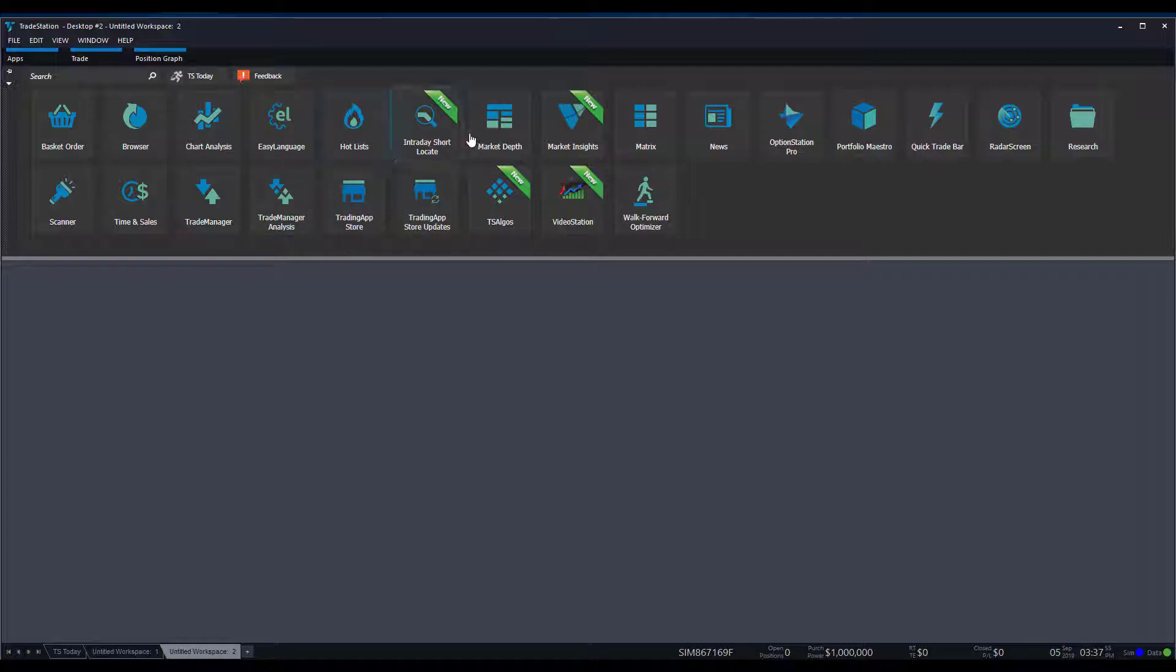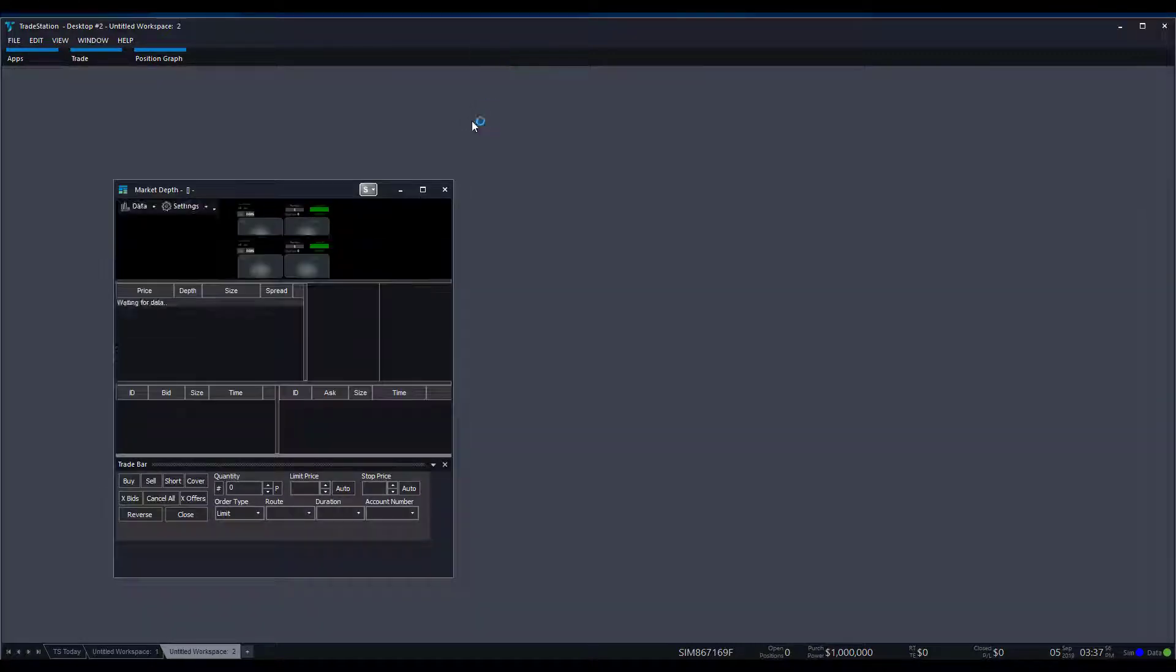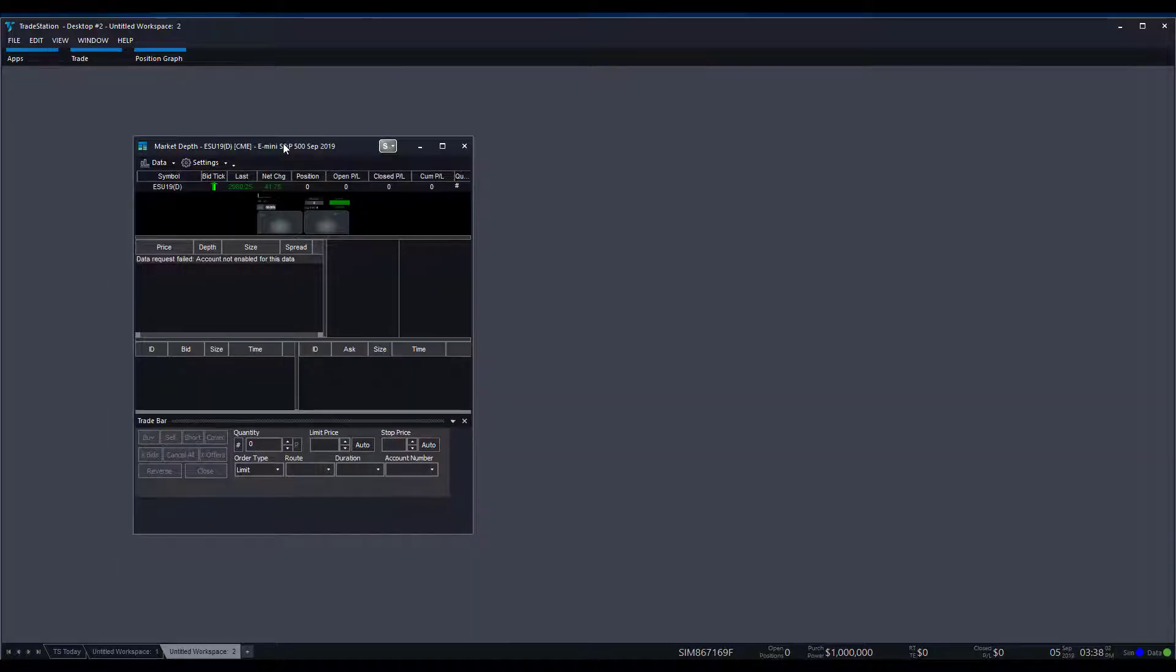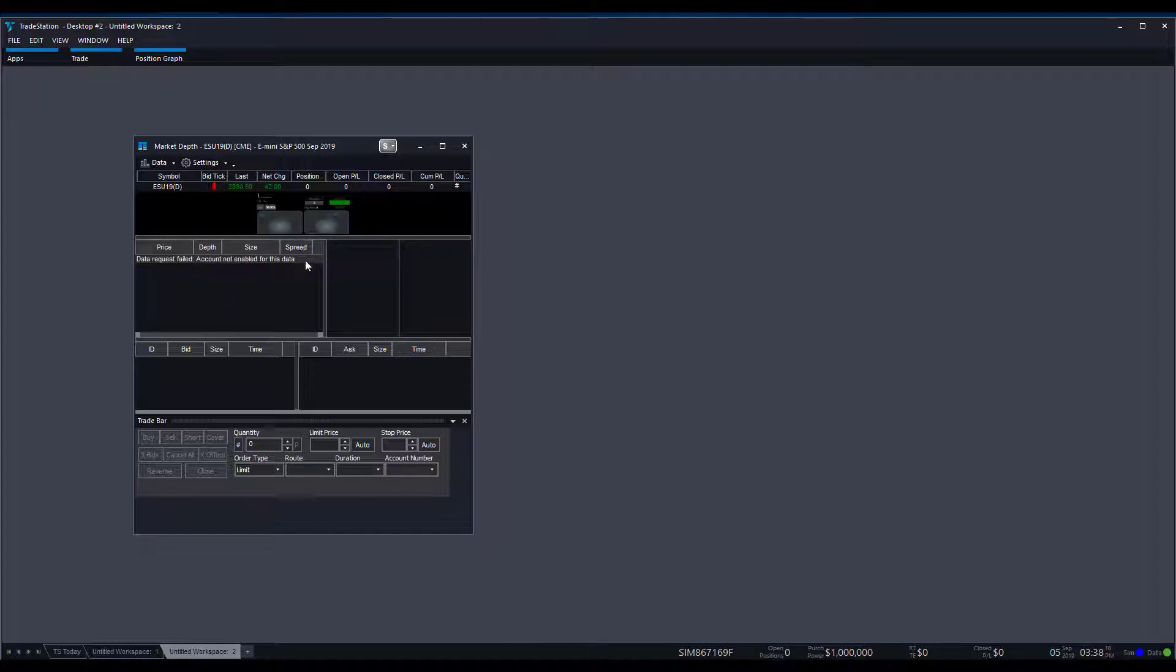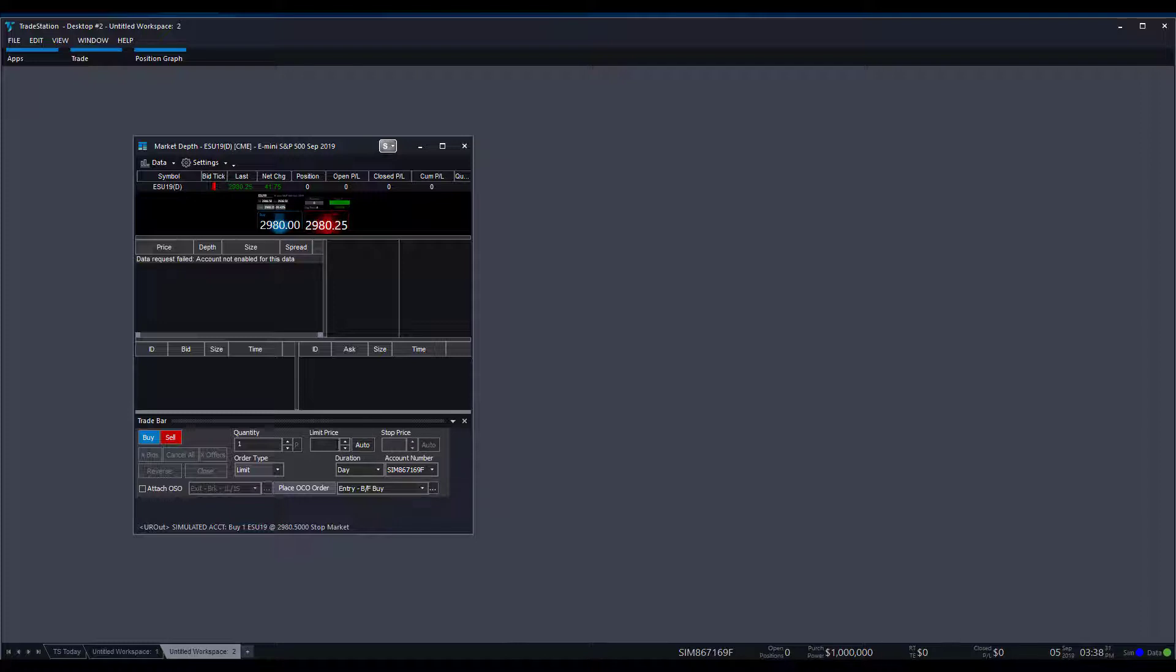Next up, we do have market depth. Unfortunately, I can't show you too much functionality behind market depth because I'm not enabled for it on the type of account I'm using. Just keep in mind that you can see market depth here, although they're not very proportionate in the current window that I have open. You can enable some buy and sell buttons up here. You can look at price depth, size, and spreads all throughout here, and then of course you can trade whatever asset class you want directly at the bottom here, pretty similar to what we've seen before on the other trading bars, but again, just another option for those of you that may want to do everything in one convenient location.